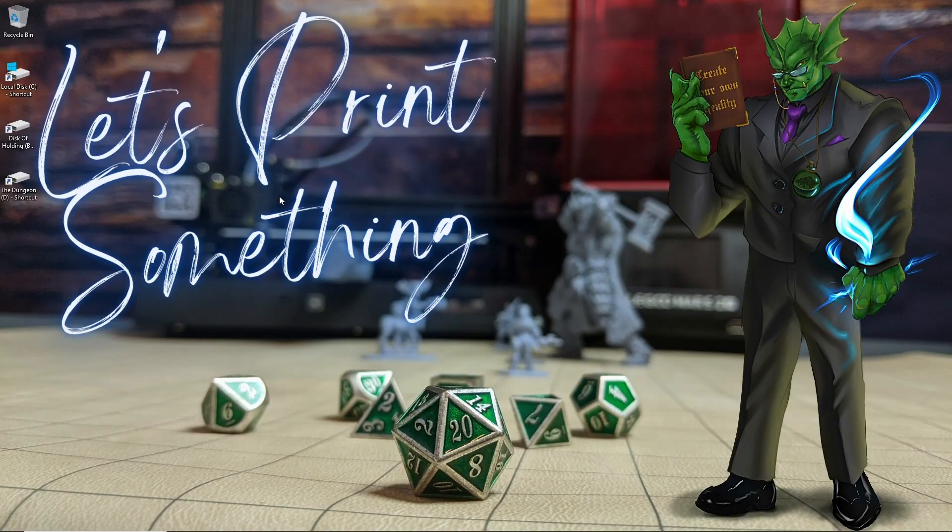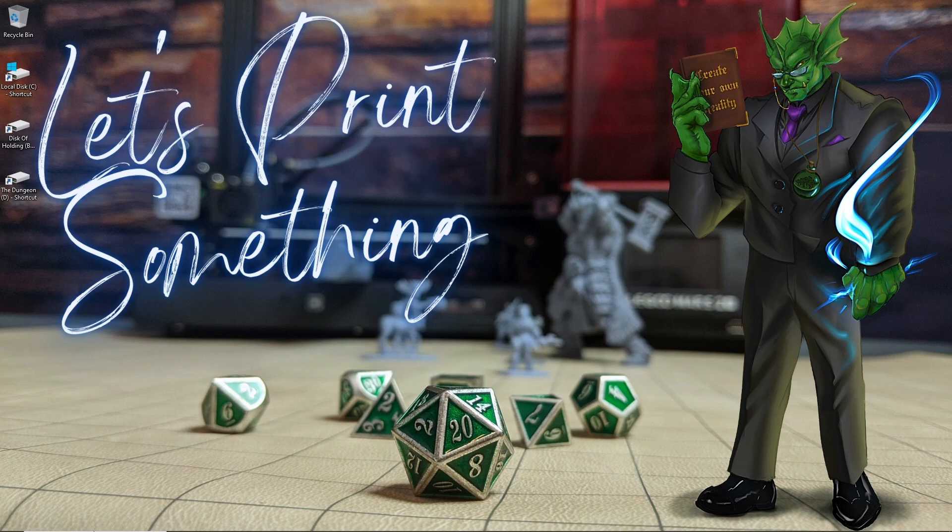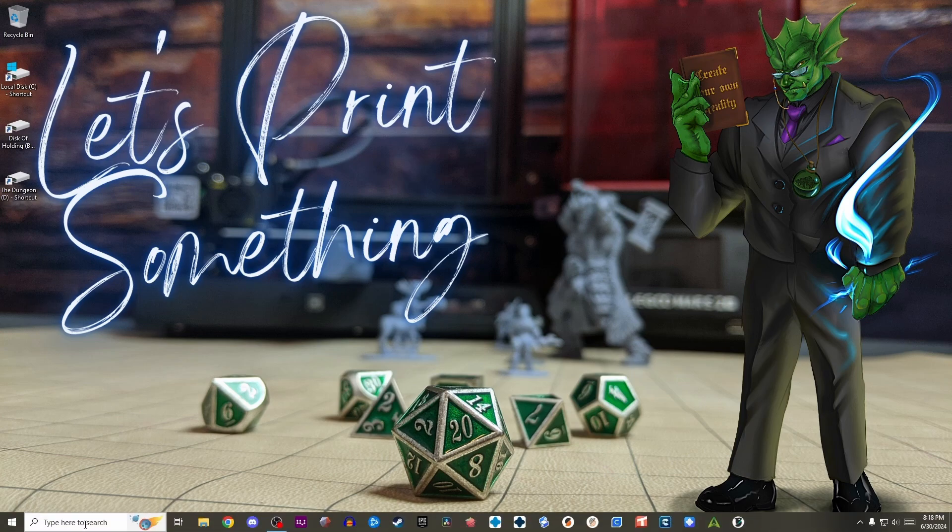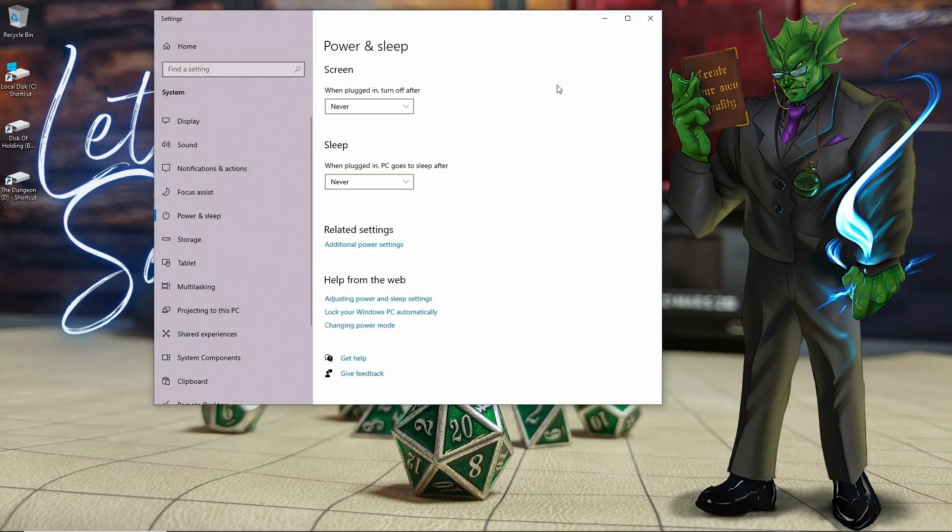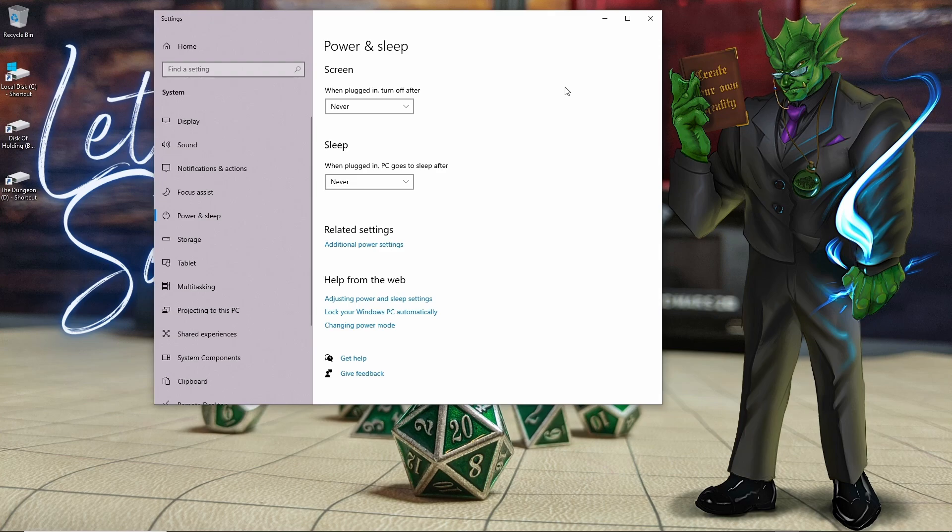Alright, so with that out of the way, the first thing we're going to do is go down to the Windows search bar and type in the word power. Then we're going to go to where it says power and sleep settings and click on that. Now in this first window is where you can tell the computer how long you want it to run before it puts the monitor or the entire computer to sleep.